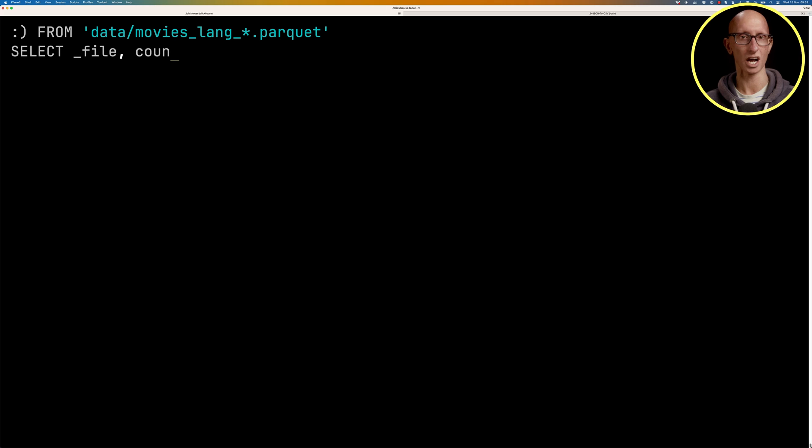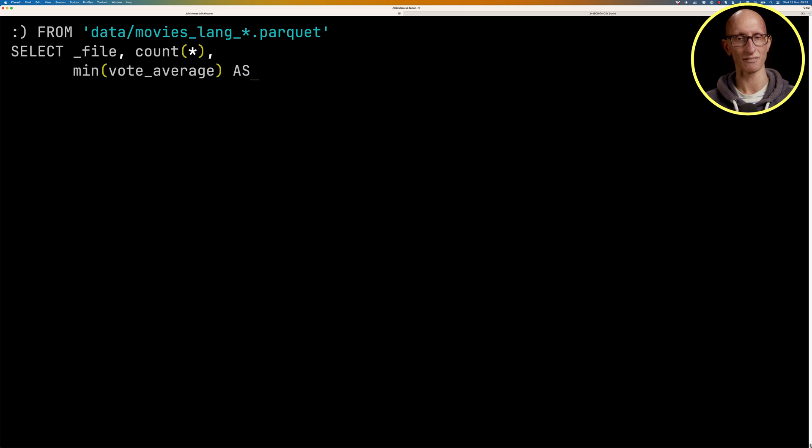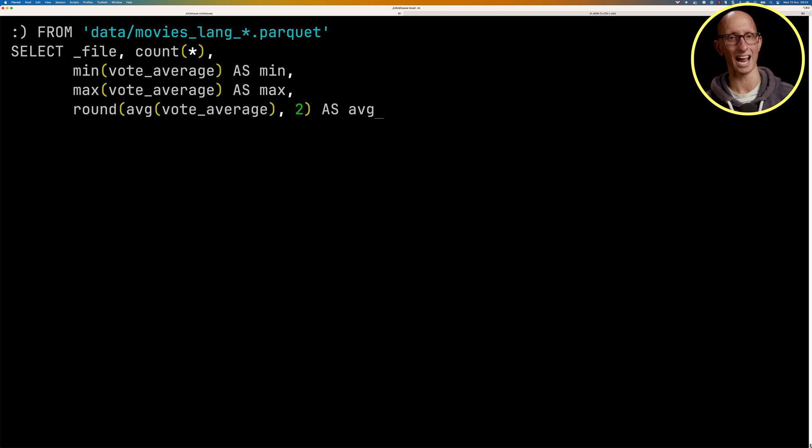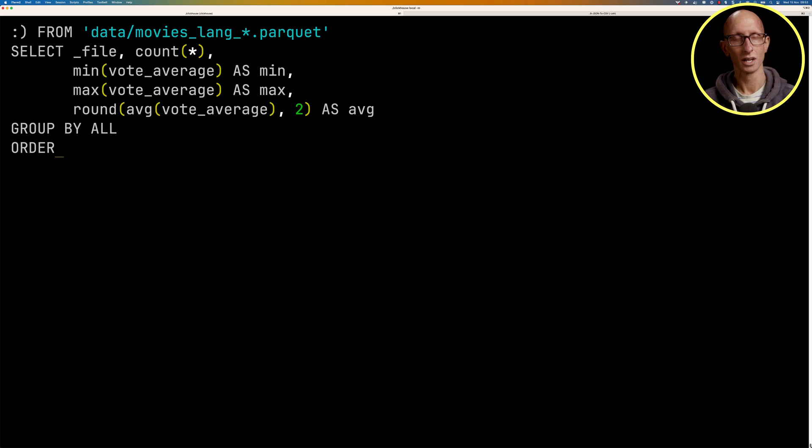We'll count how many there are. We'll get the minimum vote average, the maximum vote average, and then the average of the vote averages, and then we'll order by the count descending and get the top 10.